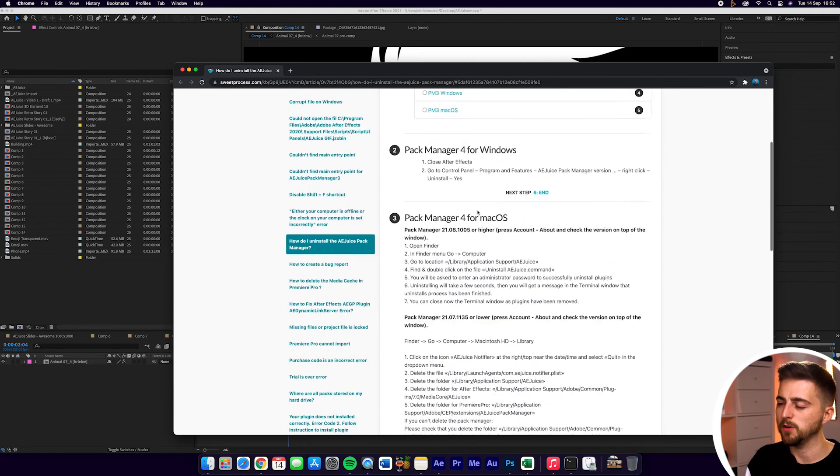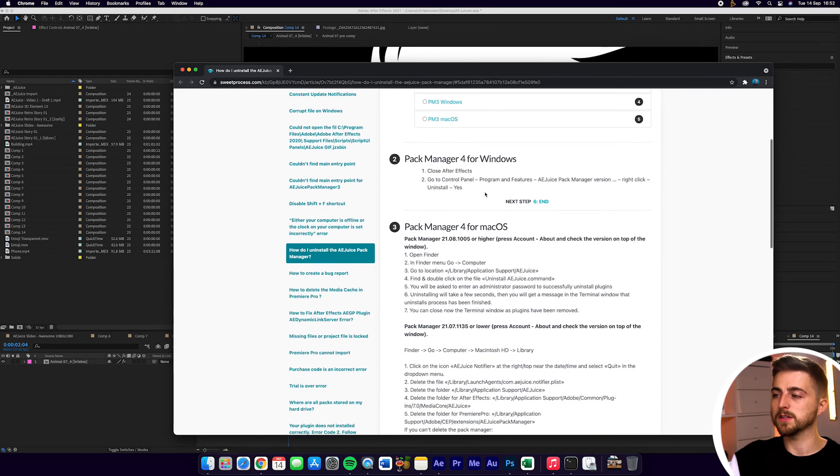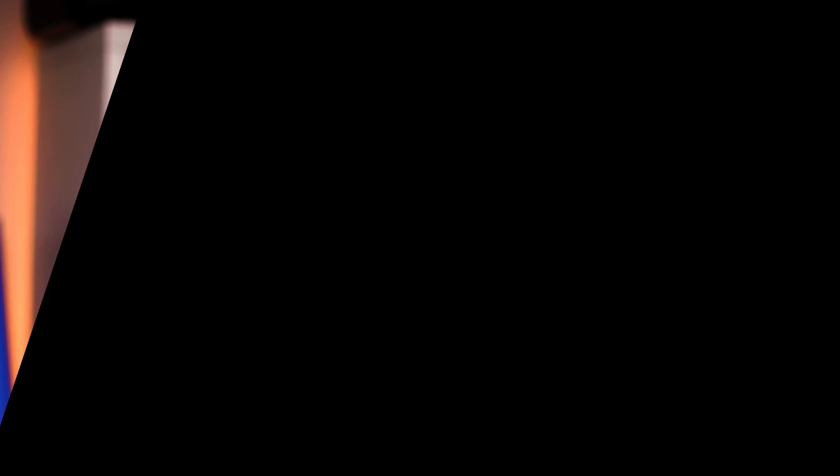But if you've got AEJuice 4, then regardless of whether you're on Windows or Mac, it's a fairly simple and quick process to uninstall AEJuice from your computer. And there you go. That is how you uninstall AEJuice from your computer, regardless of whether you're on Windows or Mac.